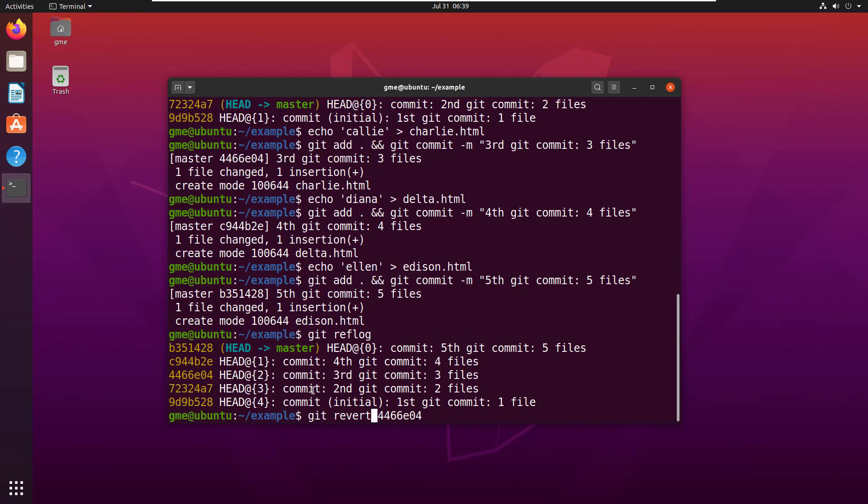If I do a revert on this third commit, will I end up with the first two files only? So I revert to the third commit, does that get rid of the third, fourth, and fifth file? If I revert to the third commit, does it keep the first, second, and third file and then get rid of the fourth and fifth?